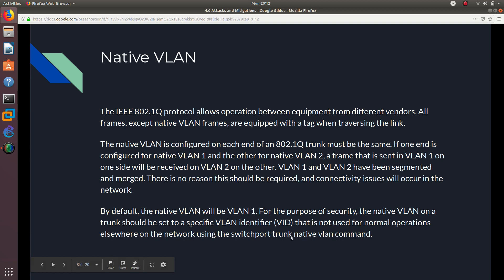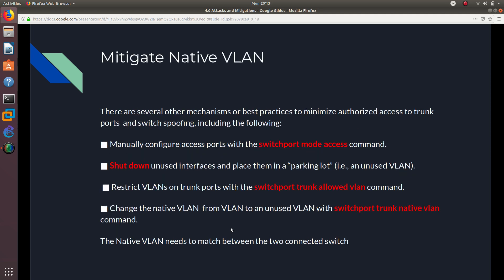Use the 'switchport trunk native vlan' command to change it. For security, one of the first things you should do on a switch is change the native VLAN from VLAN 1, because by default the native VLAN is VLAN 1 and everyone knows that. You can create a VLAN you're not going to use for data and set that as the native VLAN — just make sure you set the same native VLAN number on all switches communicating with each other, otherwise you'll get a VLAN mismatch error.